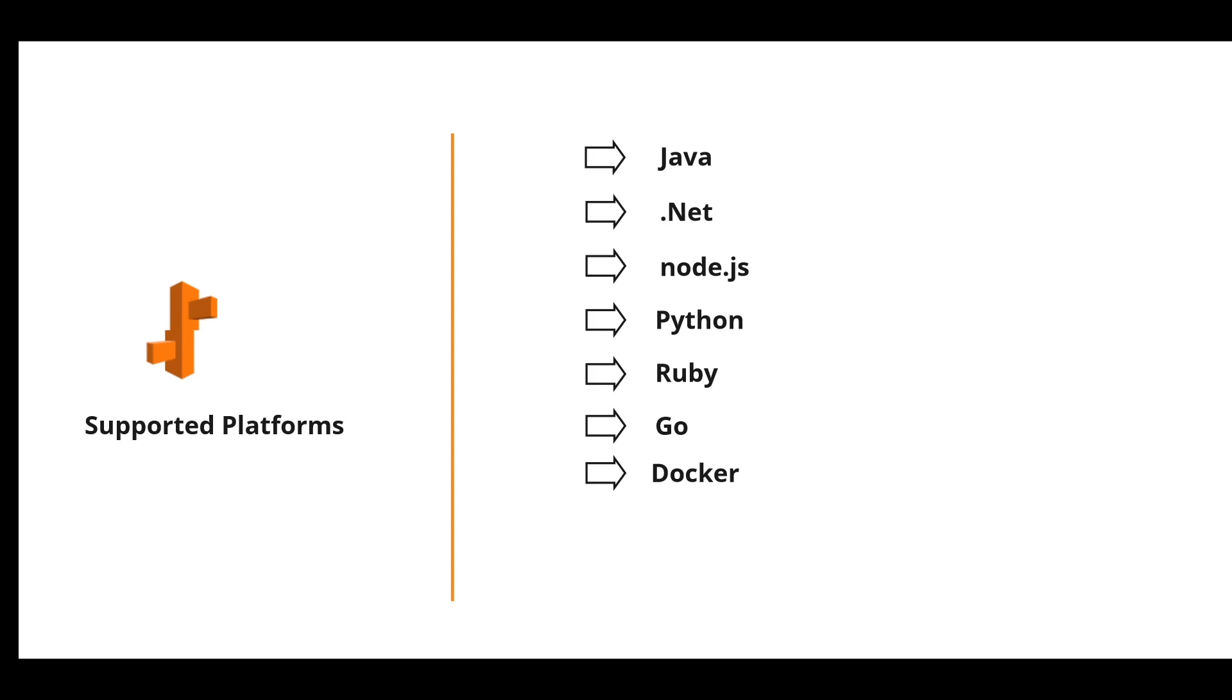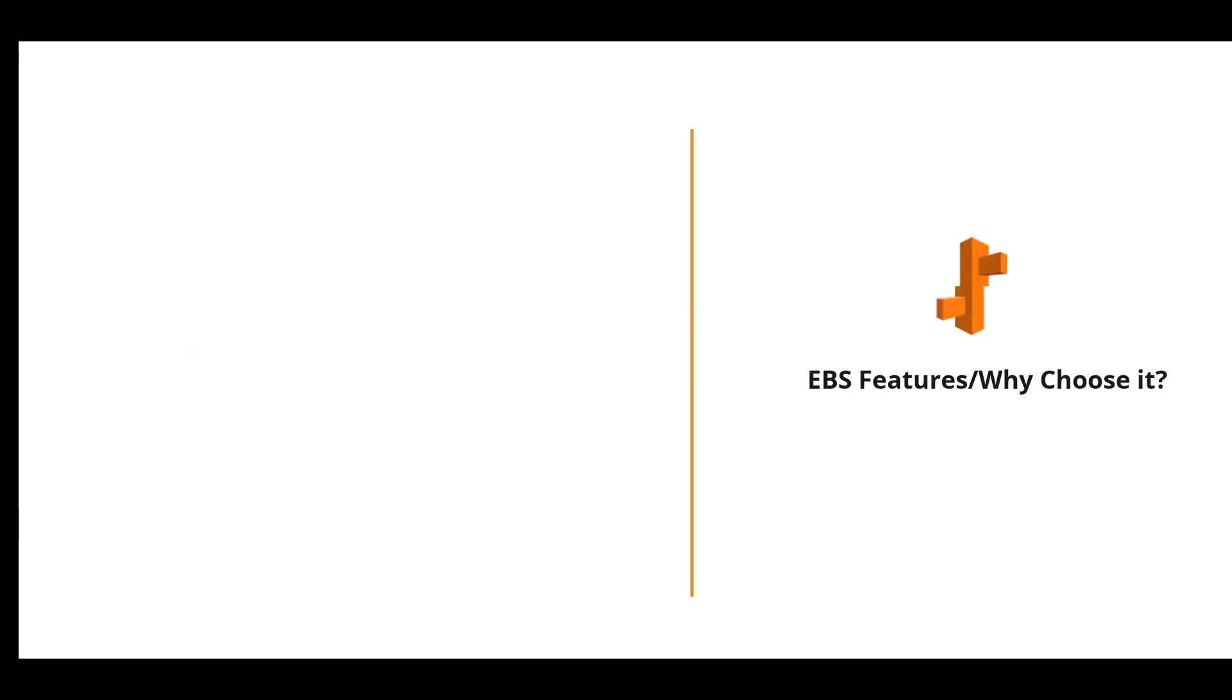The good thing is that if you are not using any of these above programming languages but you still want to use EBS, you can configure your Docker container with whatever framework you want to leverage and you could still find a way to support it on Elastic Beanstalk with a little bit of extra work.